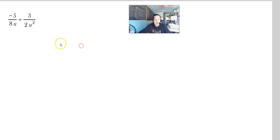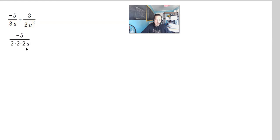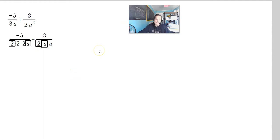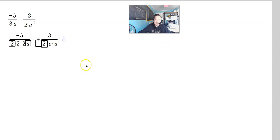This one is a bit different. You have 8u and 2u squared. One way to do it is break everything down: 2 times 2 times 2 times u, plus 3 over 2 times u times u. Then compare the pieces. This is already a 2 and this is already a 2 — that's the same. This is a u and this is a u — that's already the same. But now there are some things missing, so you have to multiply by forms of the number 1 to make those things match.